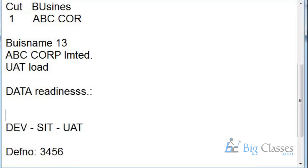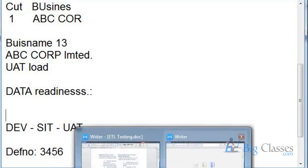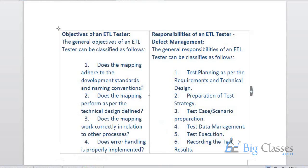Usually the data is already loaded into the target table and then we start our work. But sometimes ETL testers are also asked to run jobs or do scheduling. That depends on the company organization. In a small company without an MNC structure, with only one or two developers and one tester, you would need to handle loading the data as well.